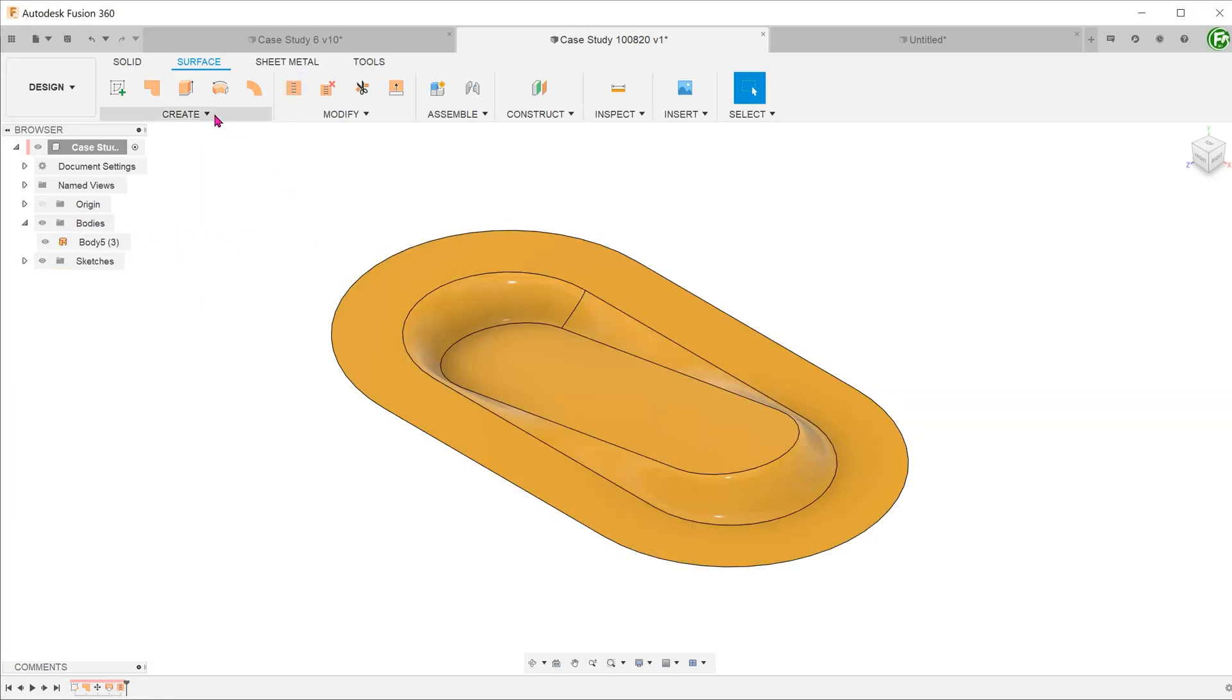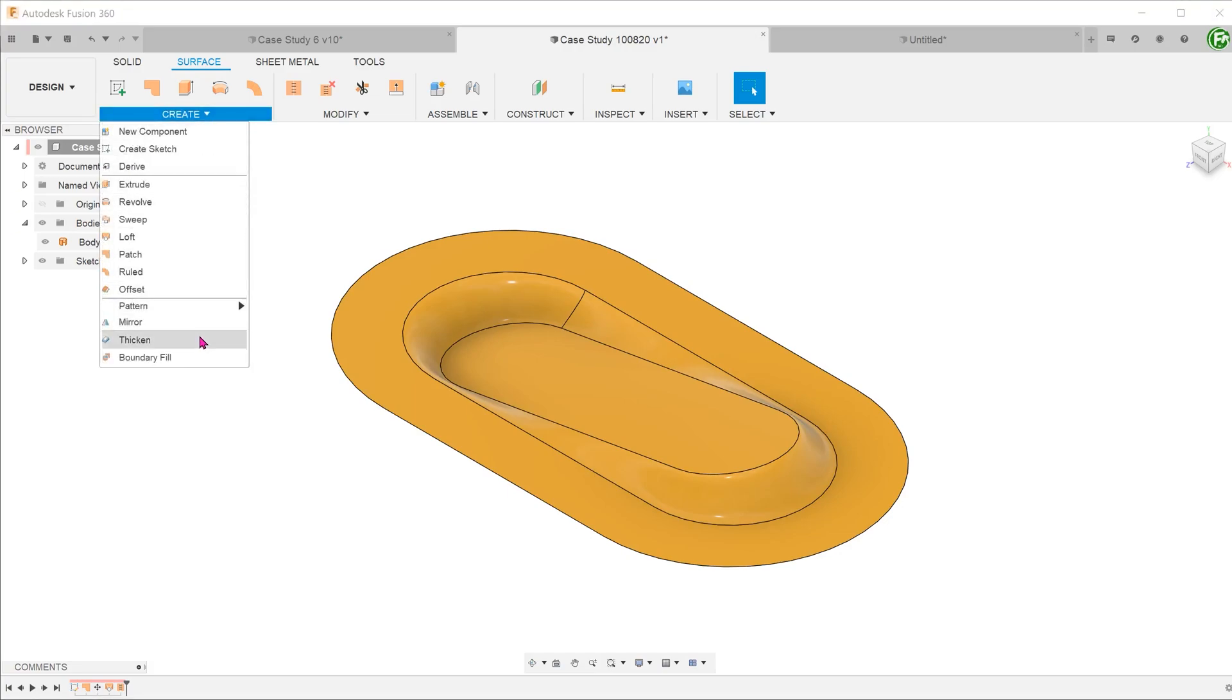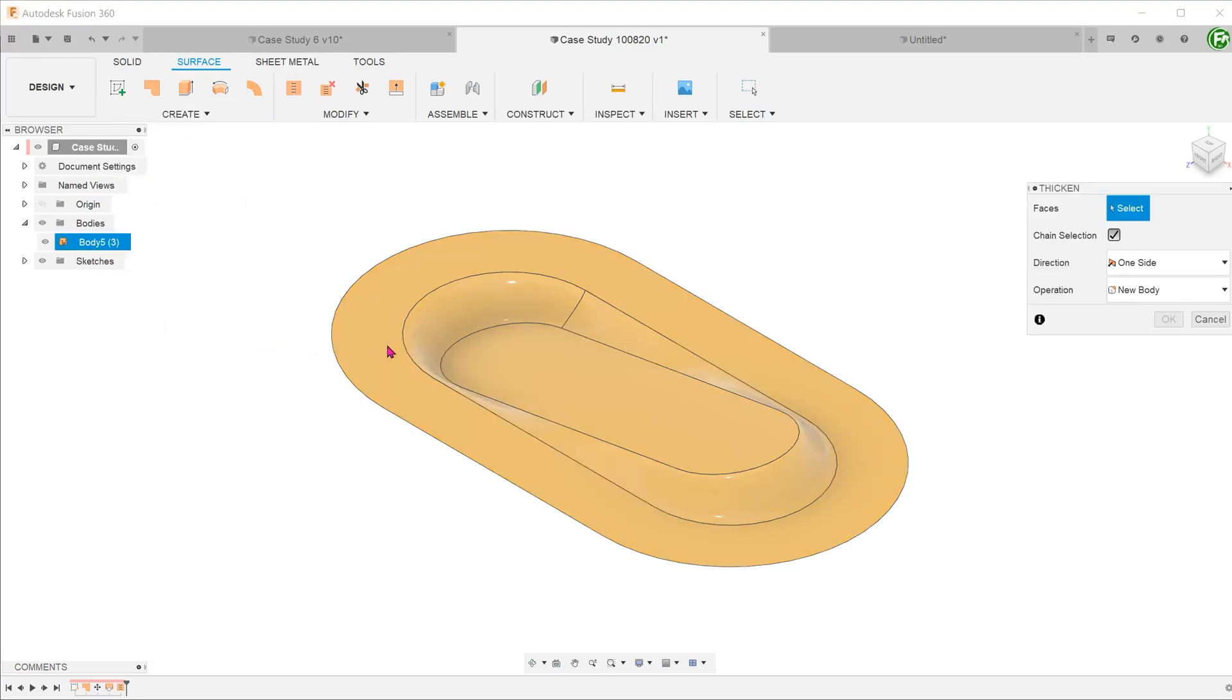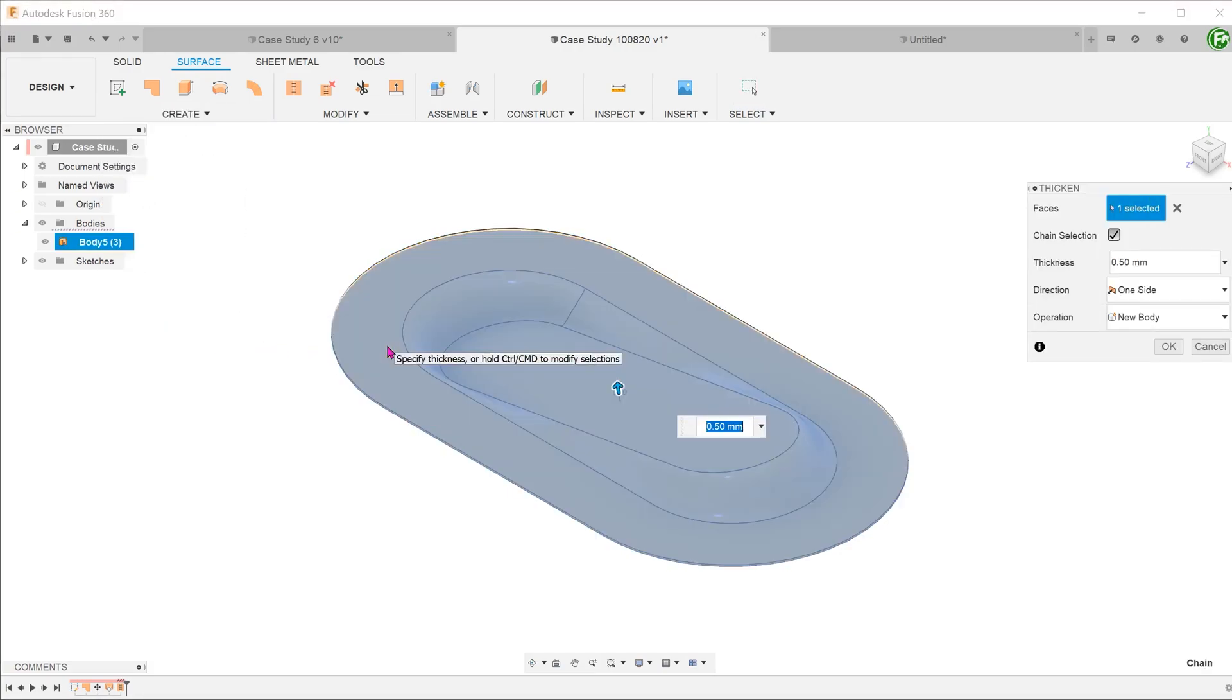Next, go to create, thicken. Select the surface and adjust the thickness.